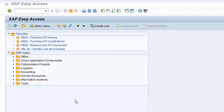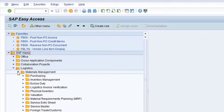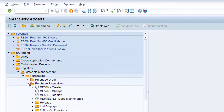Navigate to the SAP menu folder Logistics, Materials Management, Purchasing, and Purchase Requisition. Double-click on the entry for transaction ME53N, Display Purchase Requisition.